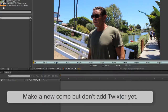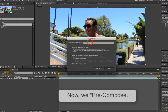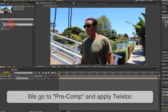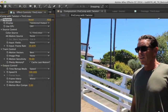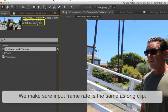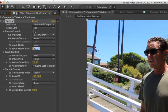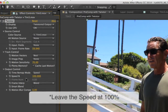Now we can make a new comp, and we don't add Twixter yet. The first thing we do is pre-compose. Let's call this pre-comp 'with Twixter.' Now we go to the pre-comp and apply Twixter. Inside the effect controls for Twixter, we check the input frame rate and make sure it's the same as our original clip. We can turn on the GPU if we want. We leave the speed at 100% because we're going to control the timing using After Effects.